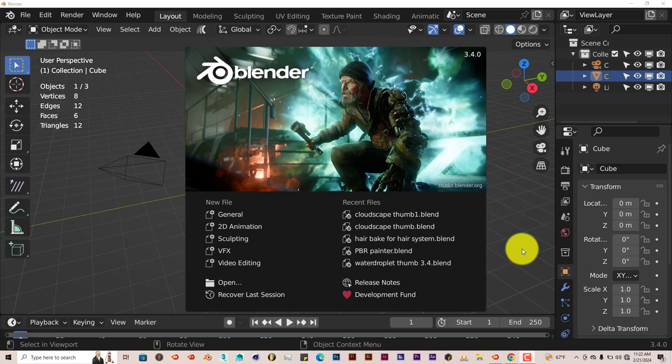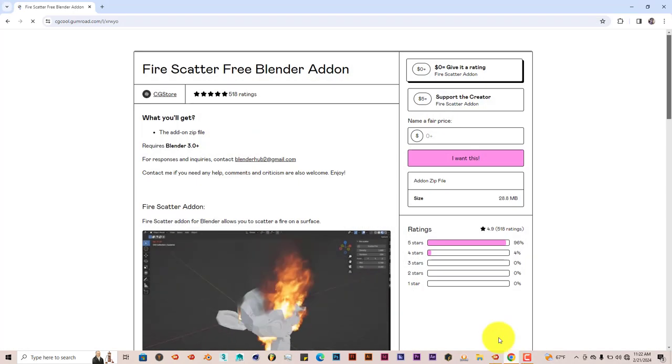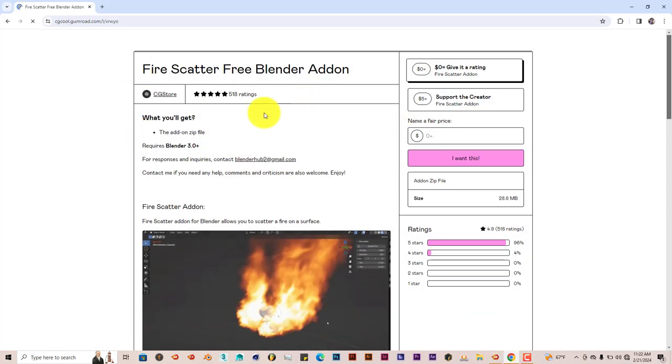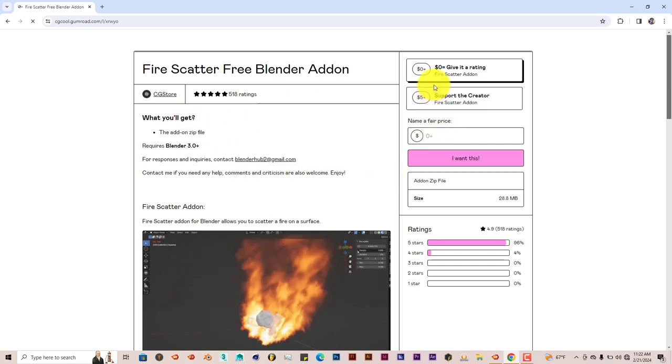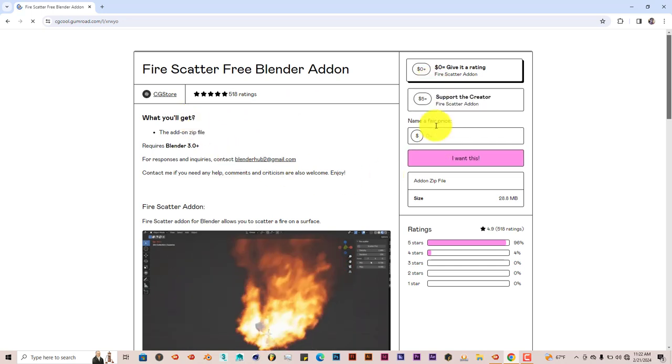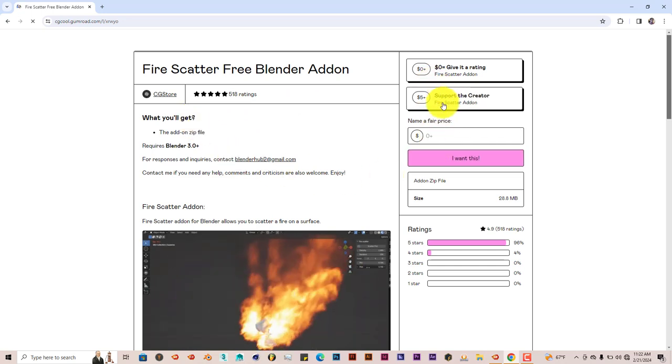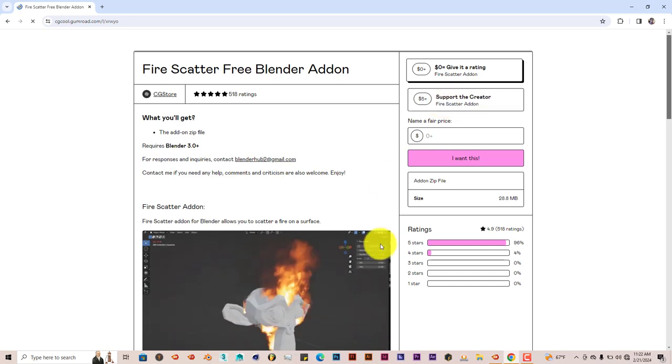It's called the Fire Scatter add-on and it's pretty good. It's free, which is optional. I'll leave a link below this video so you can check it out and download it. When you open it up, it's going to look like this.